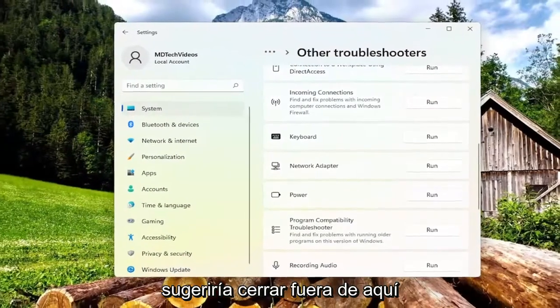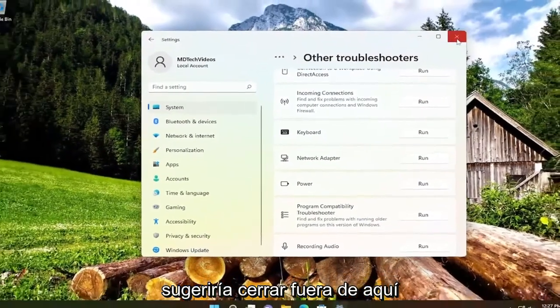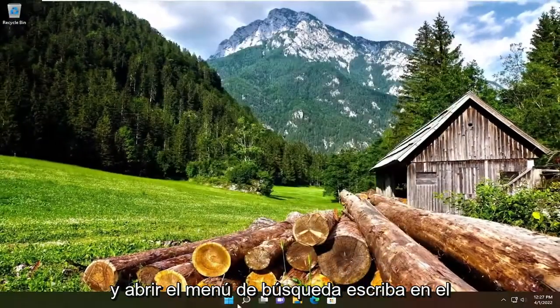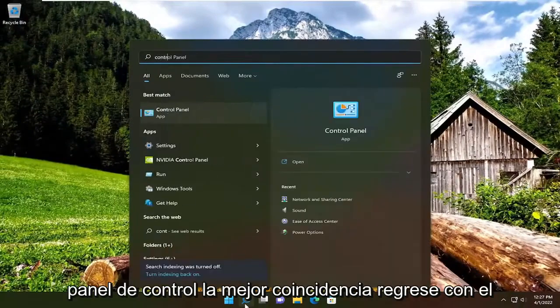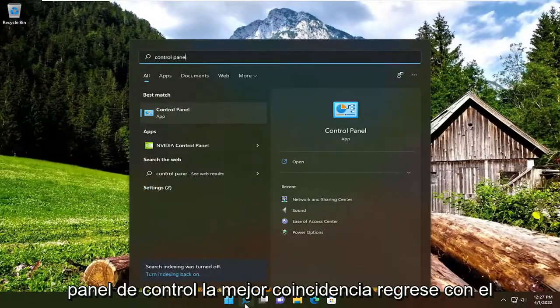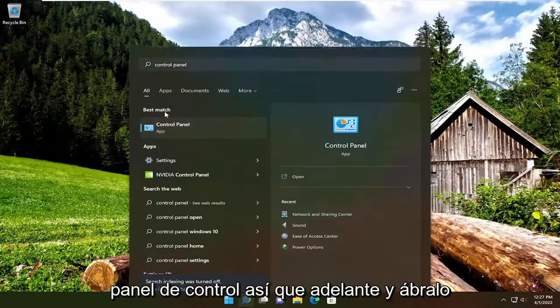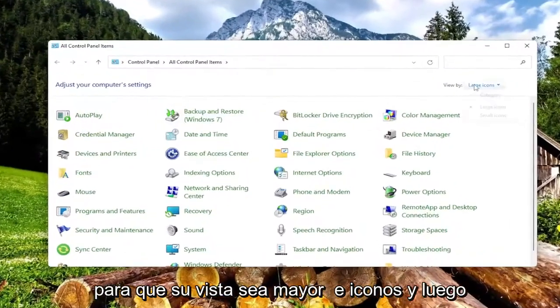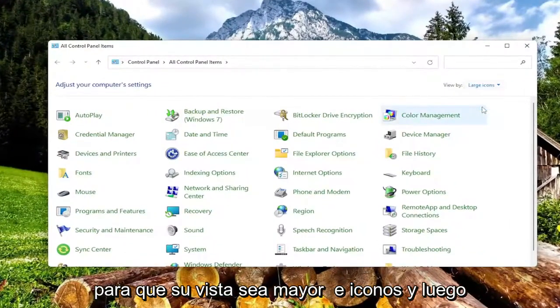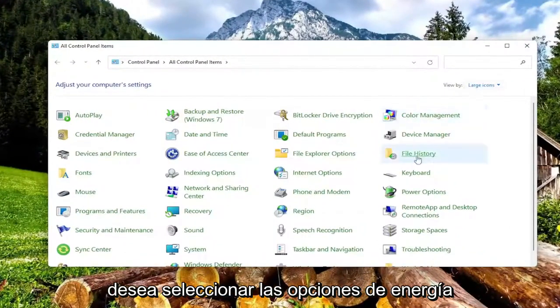We're going to suggest closing out of here and open up the search menu, type in control panel, best match comes back with control panel, so go ahead and open that up. Set your view by to large icons, and then you want to select power options.